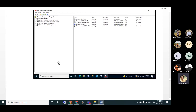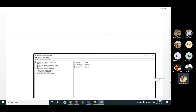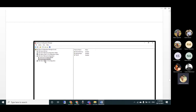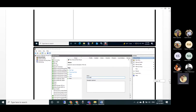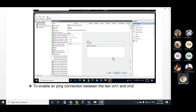In SQL Server Network Configuration, verify that TCP/IP and Named Pipes are enabled. Go to Protocols for your server instance and confirm Shared Memory, Named Pipes, and TCP/IP are all enabled. Ensure TCP port 1433 is configured correctly, then click OK to finish.